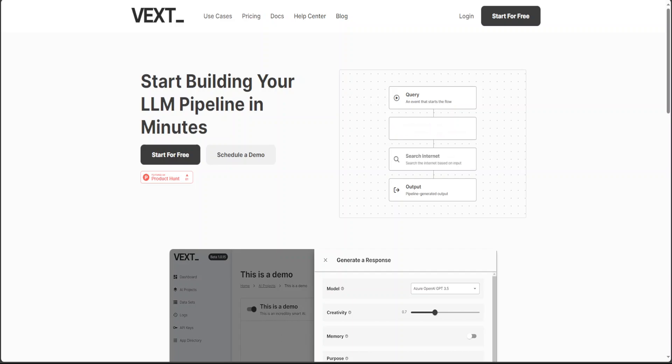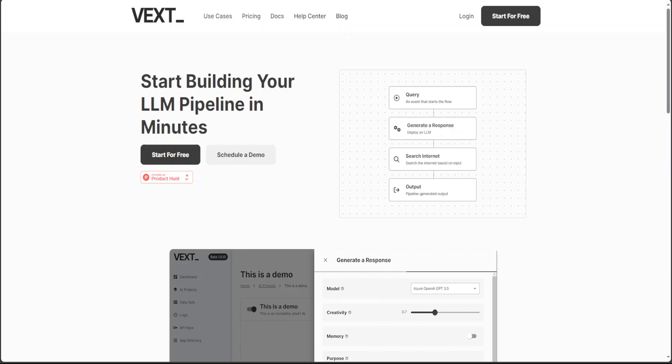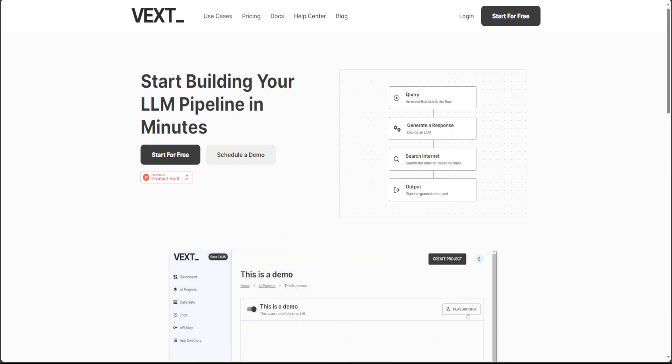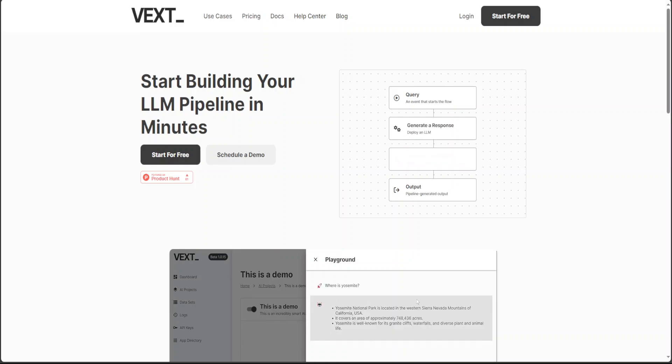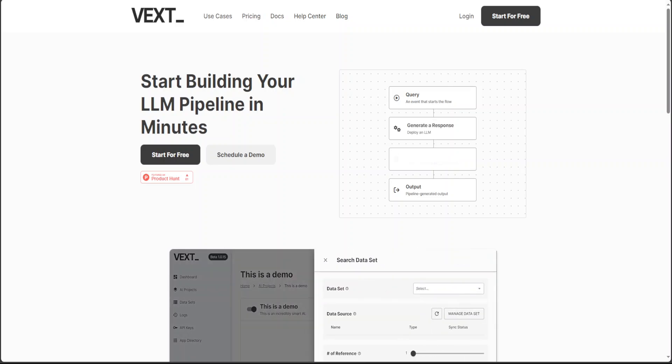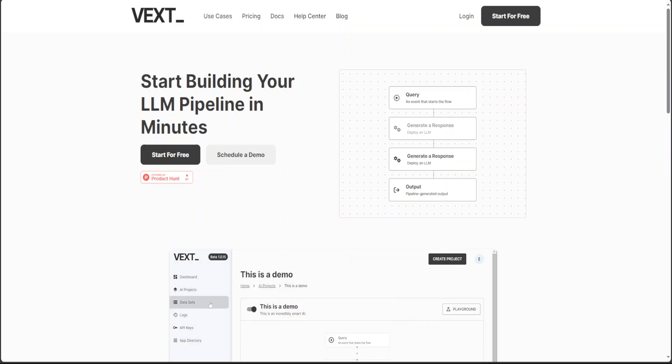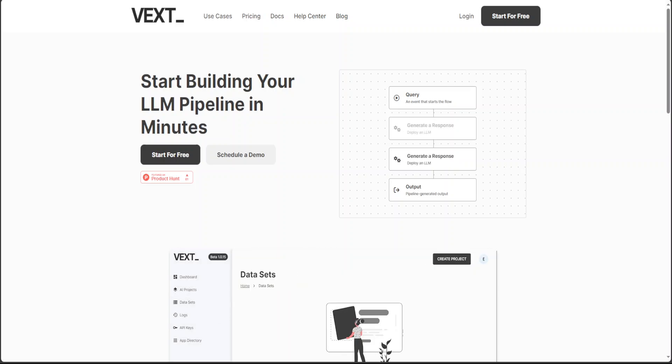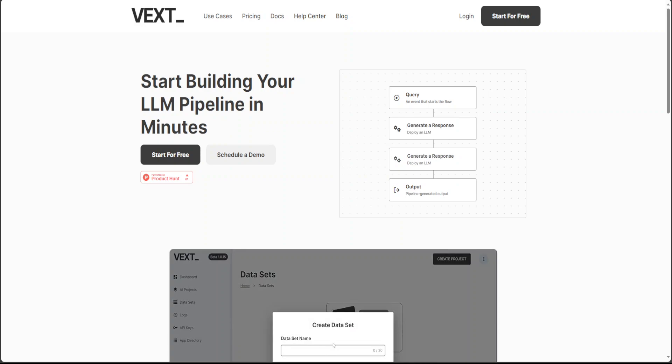I will drop the link to their website in video description. So go and create your own free user account there. One of the best things which I found out right off the bat is that you don't need any credit card to put in in order to start using it, which is great.